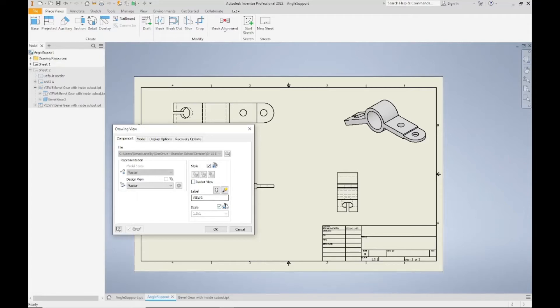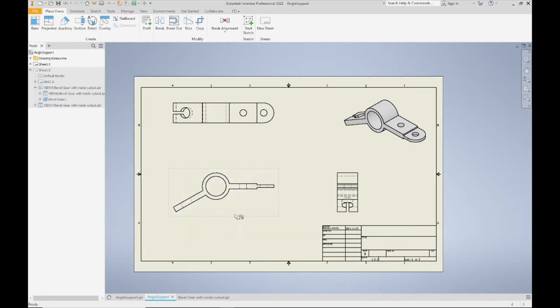Now my base view is the first one I placed on my sheet or it's the one that I projected my front view off of. And in this case, that's my front view.